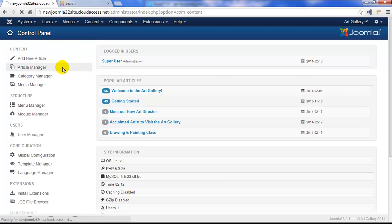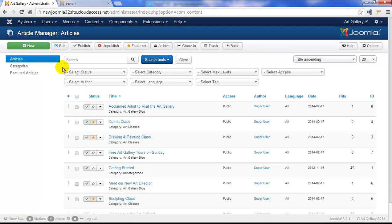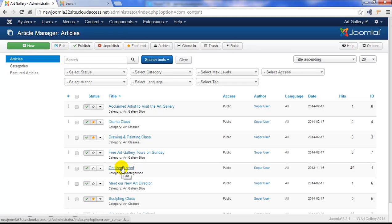First we'll start in our article manager. We have several articles that we published and we're now featuring through different menu items on the page, except this one, the Getting Started article.